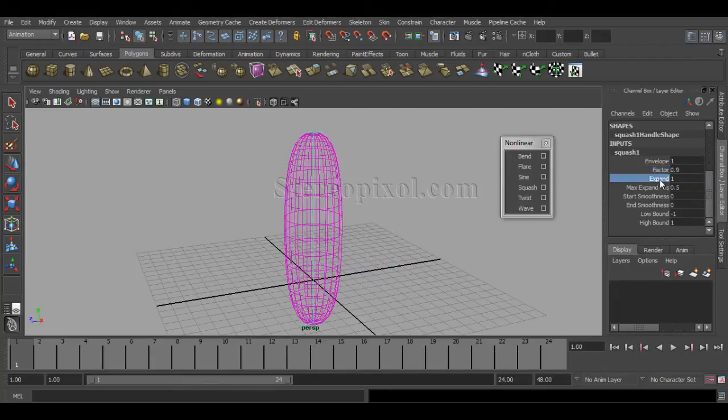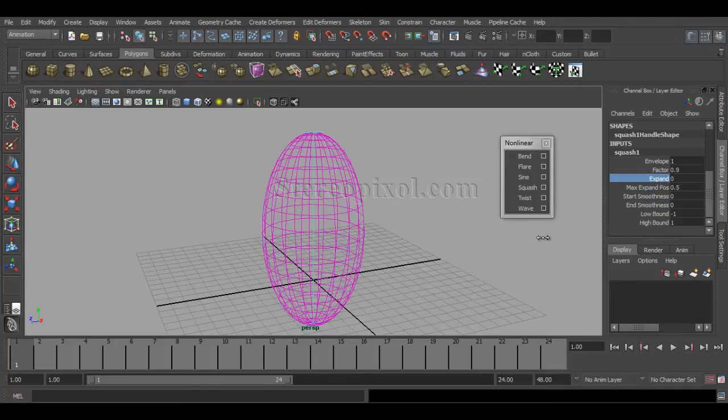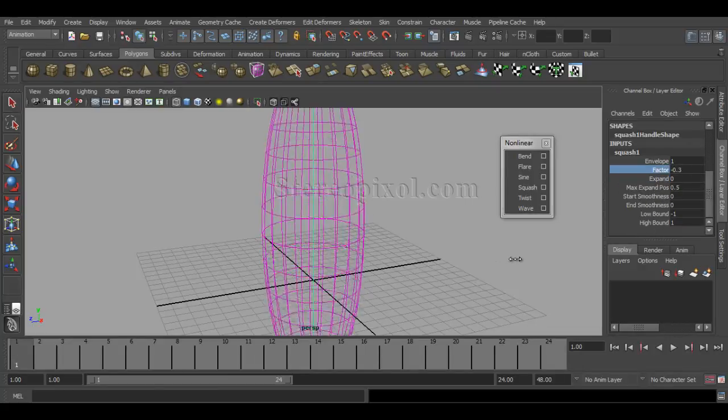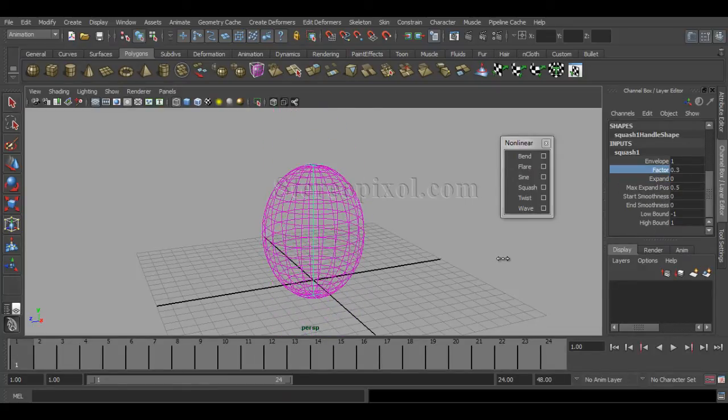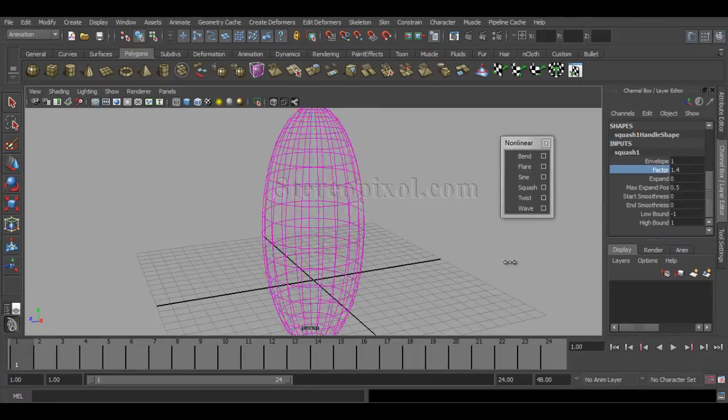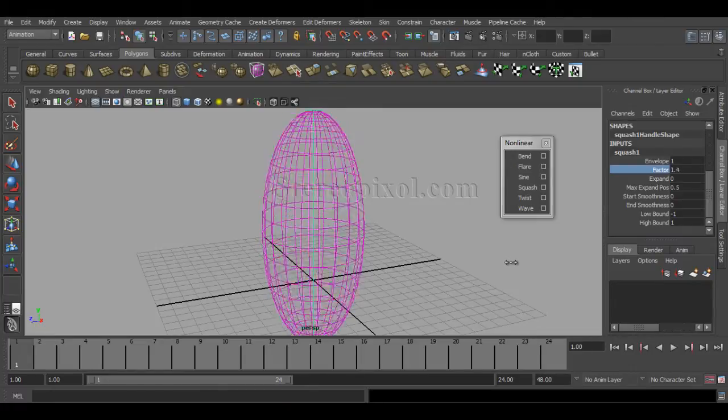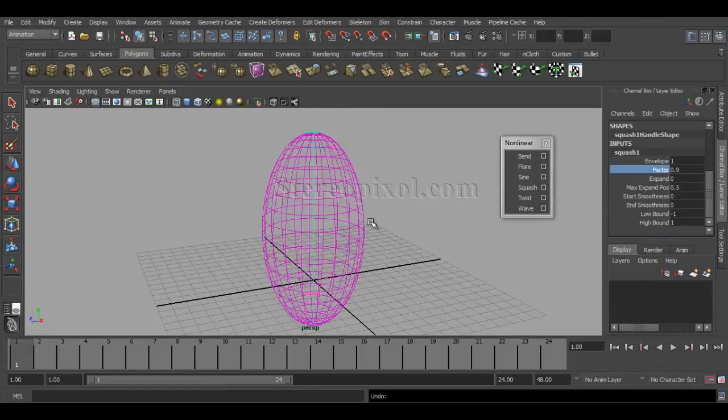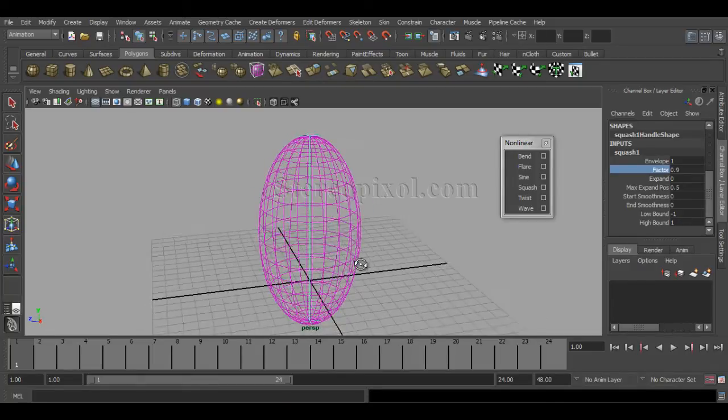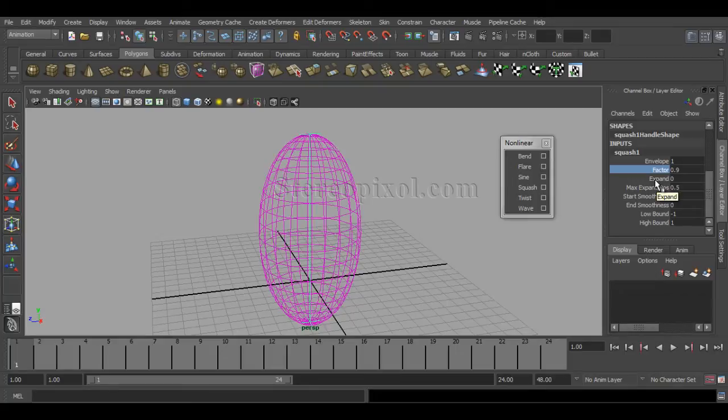Expansion is very important because if you decrease the expand value to zero, that means your volume is not going to be maintained. You can see I'm stretching out my model but it has no effect on the other axis of the object.